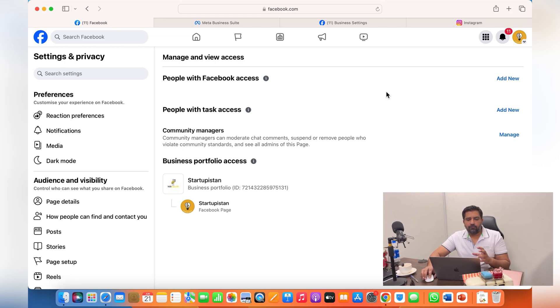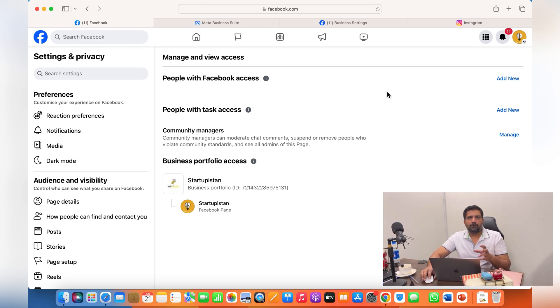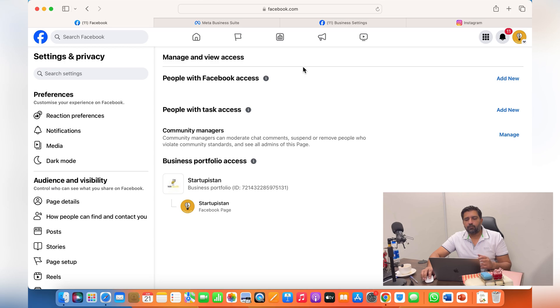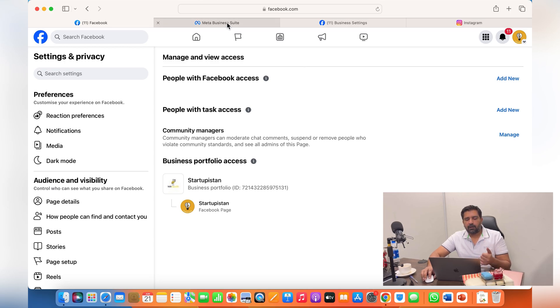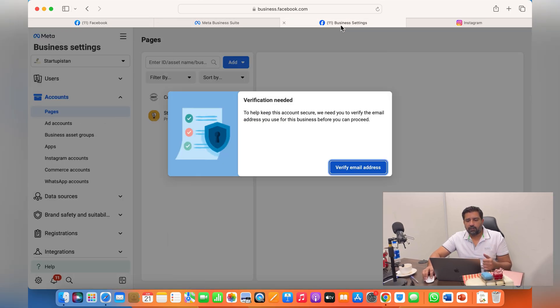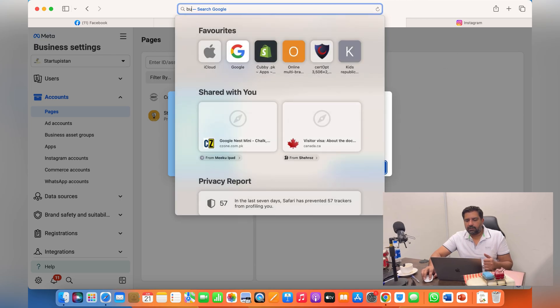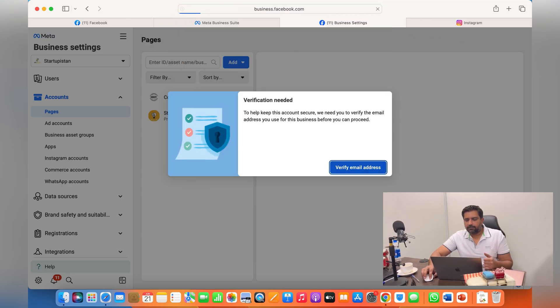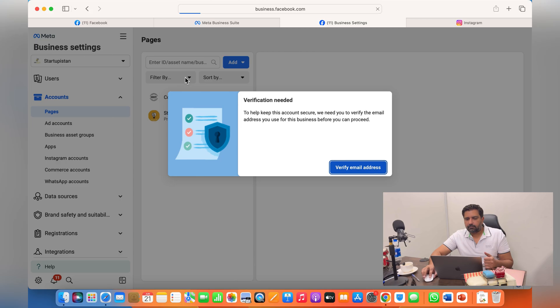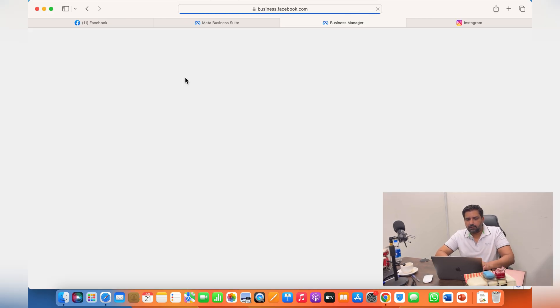This is how you remove people from your Facebook business page. But if you want to remove someone from your meta account or meta business suite, all you need to do is go into your business settings.